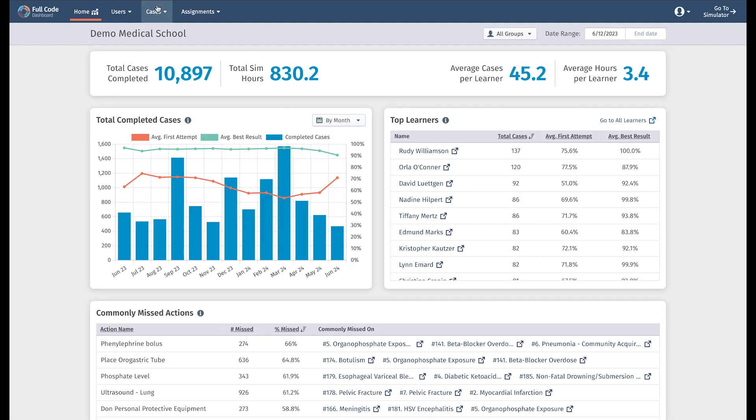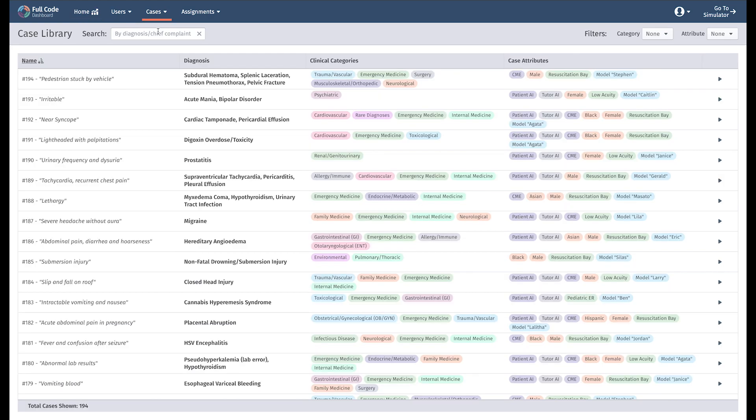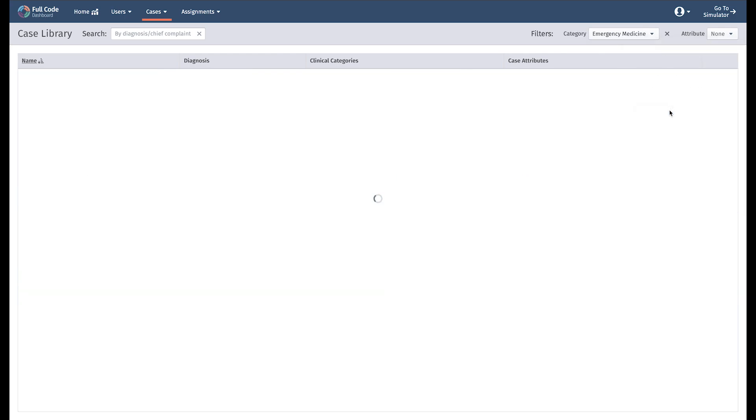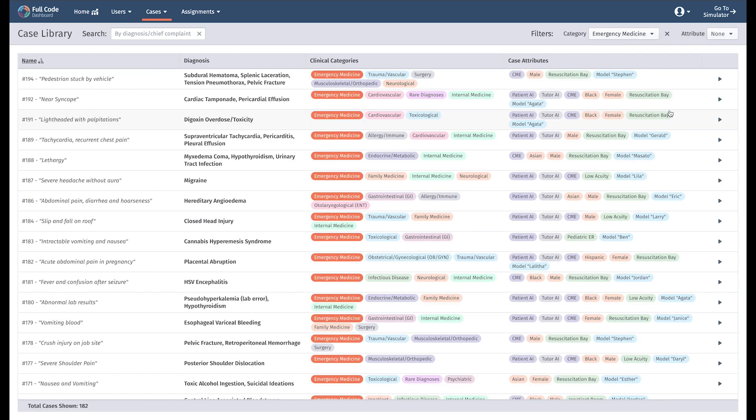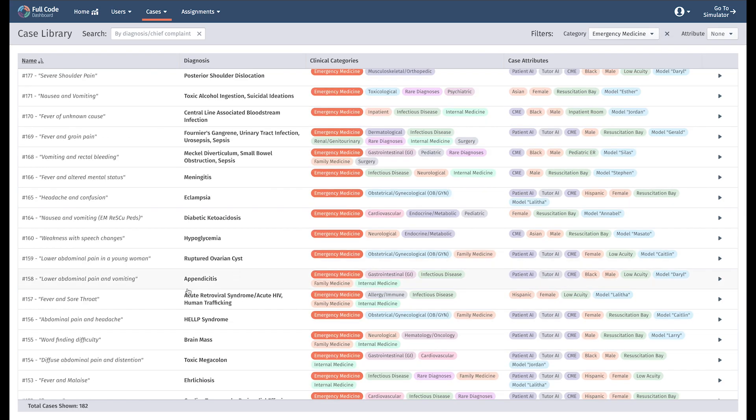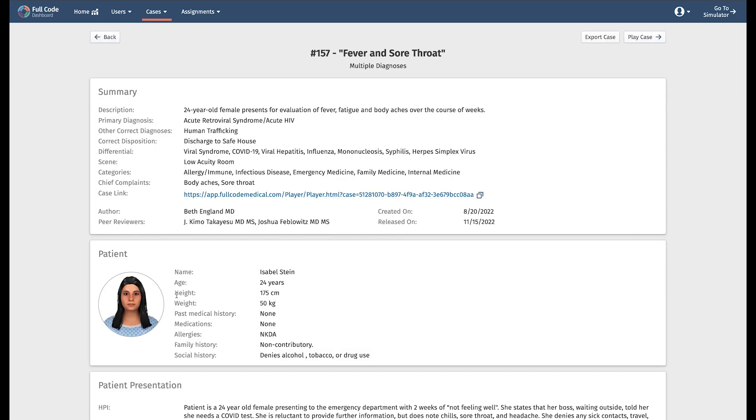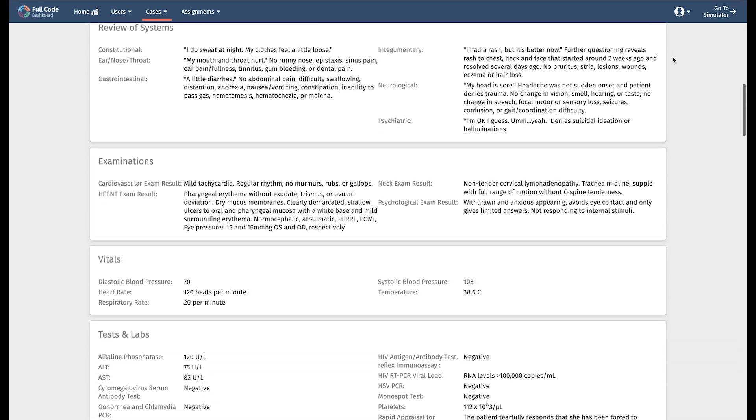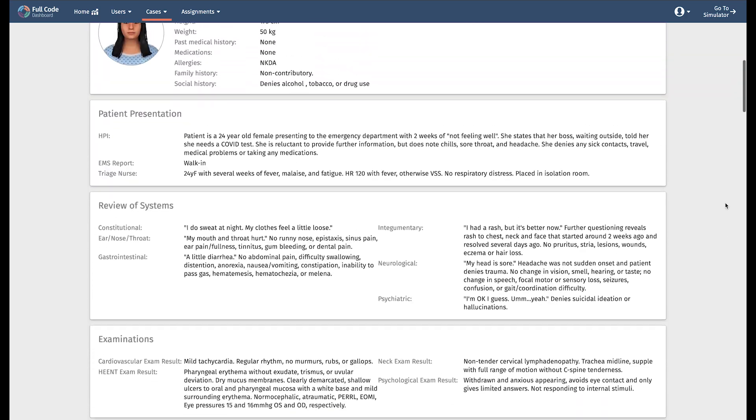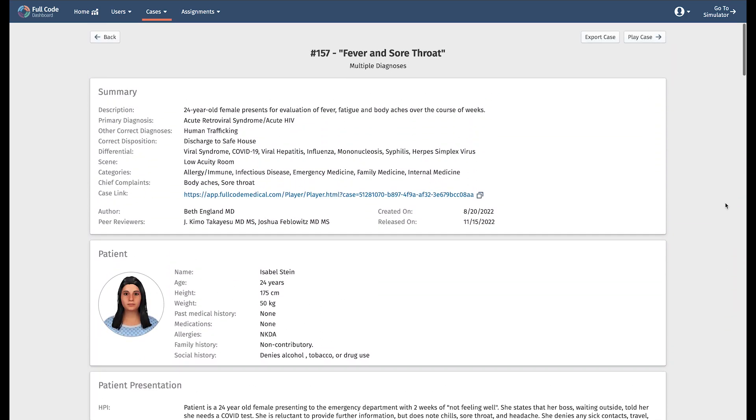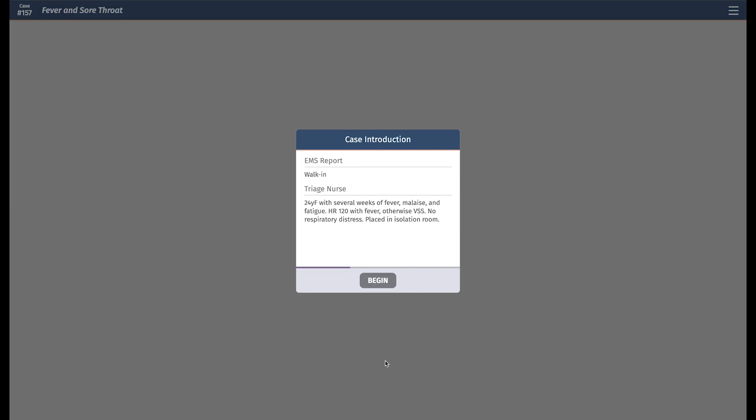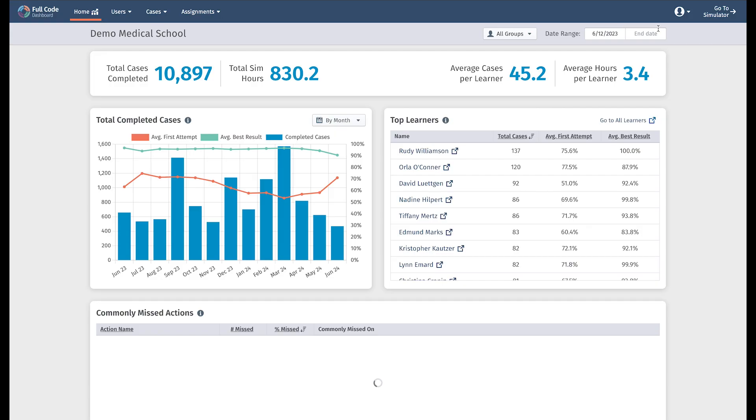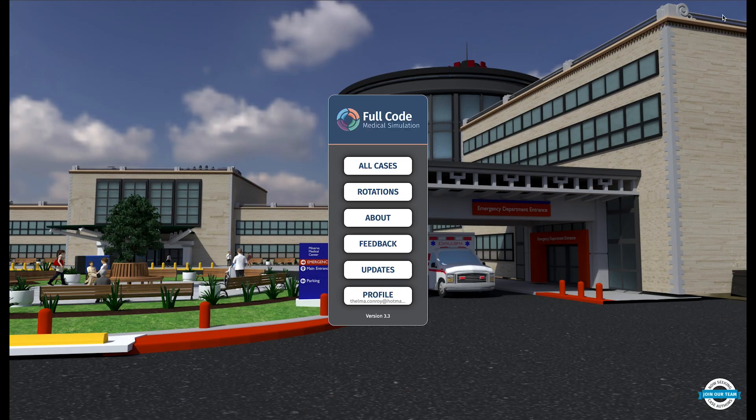Full Code offers an expansive library of physician-created medical simulation cases to choose from. Using our filters to narrow your results, you can confidently browse our case transcripts to review all clinical details of the case. Of course, you can always play the case for yourself in our learner-facing simulator too. Jump straight into the Full Code simulator from the dashboard at any time.